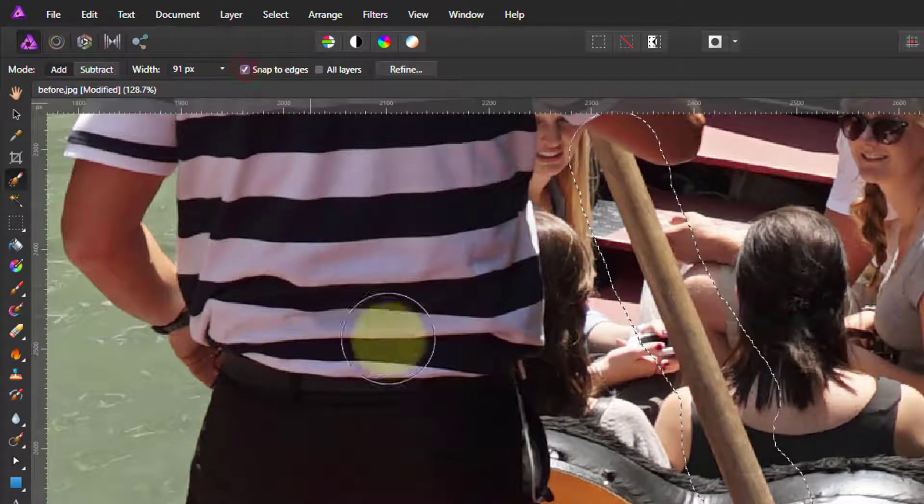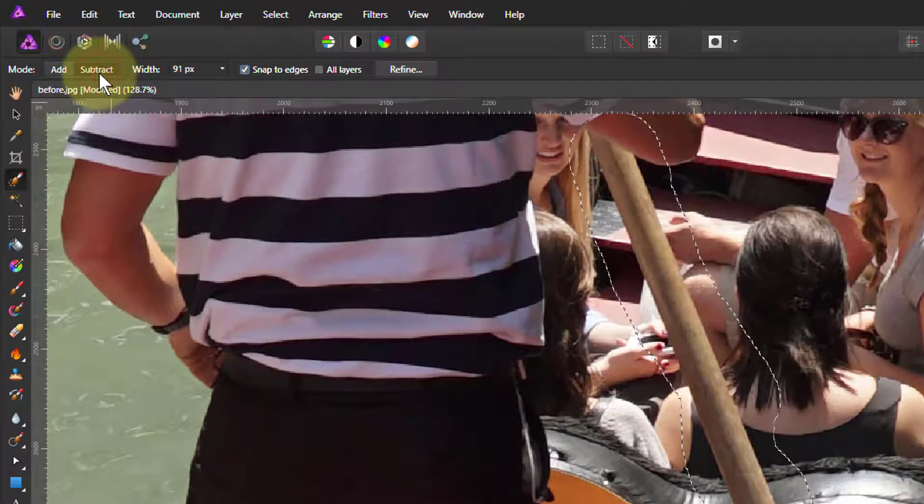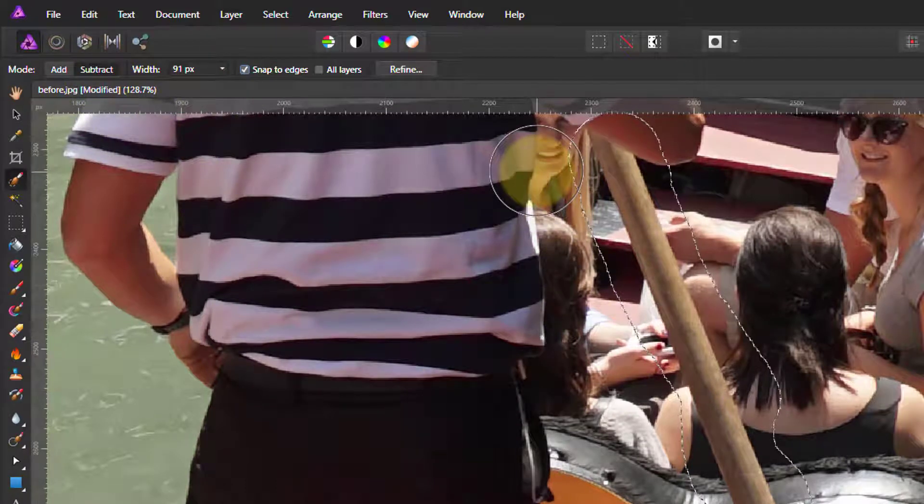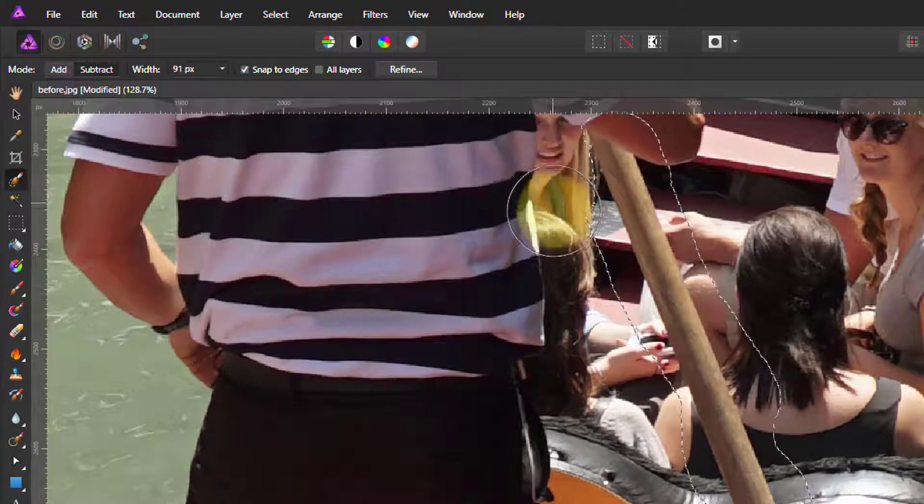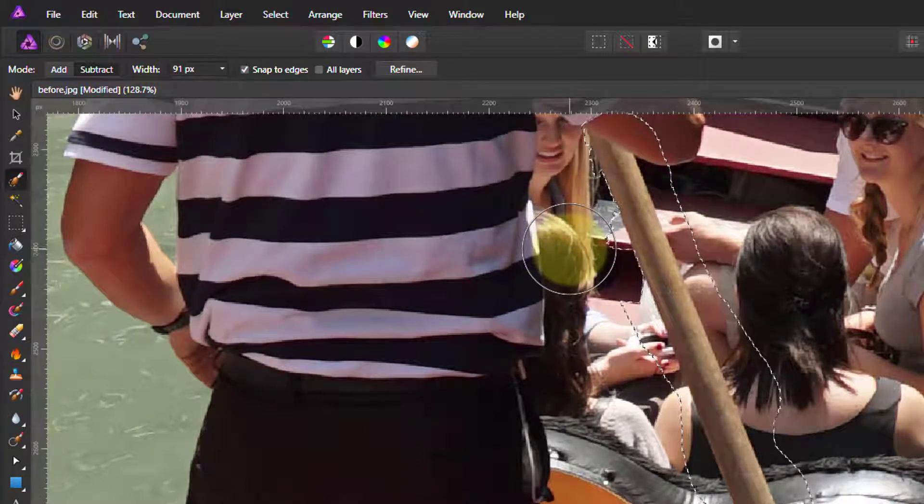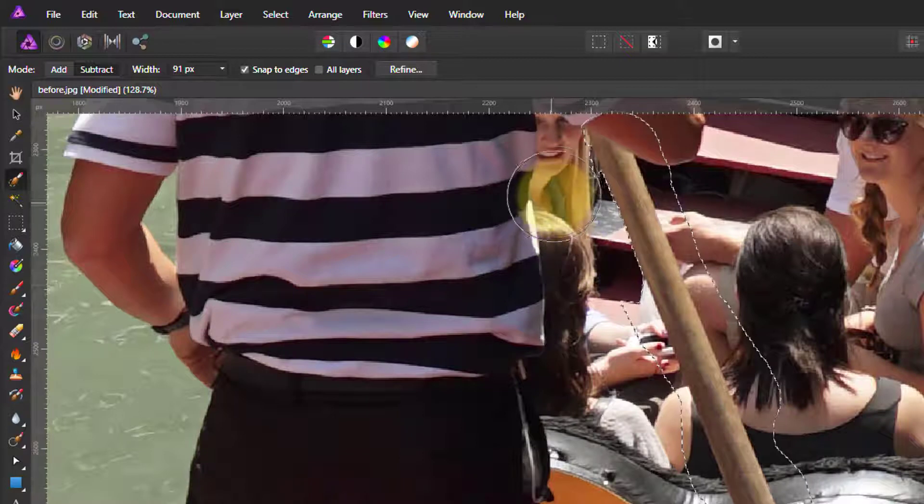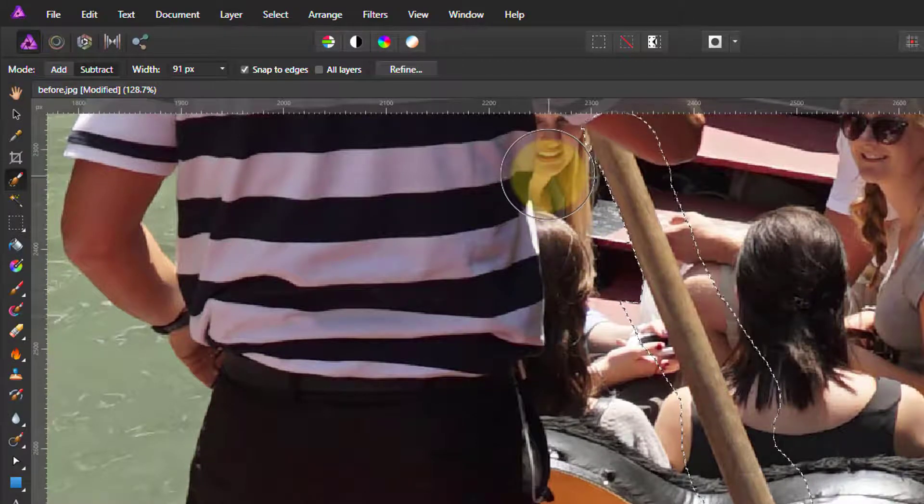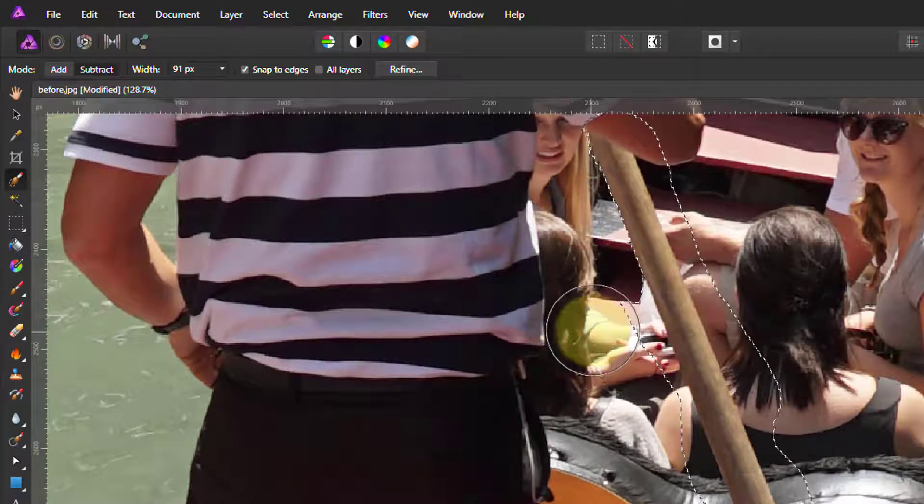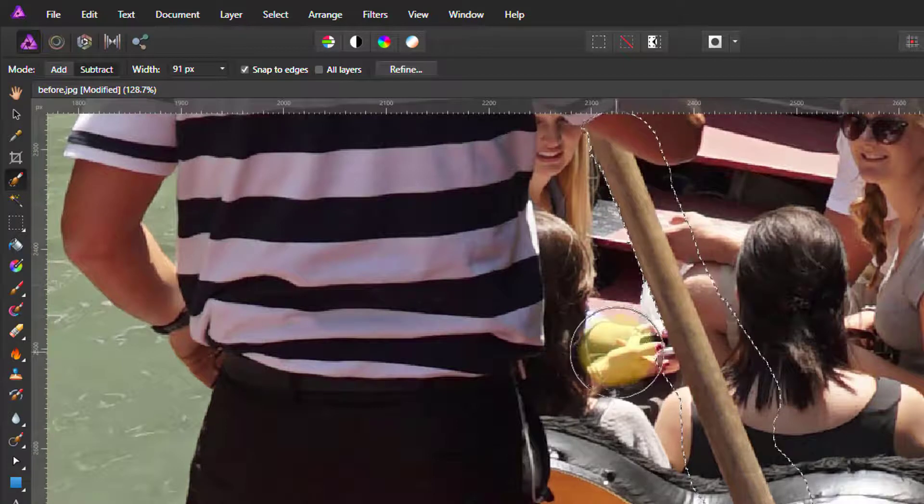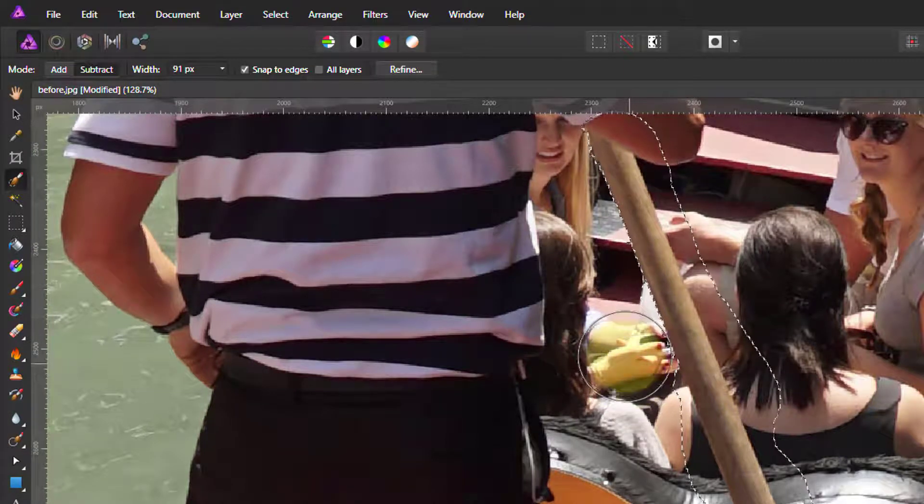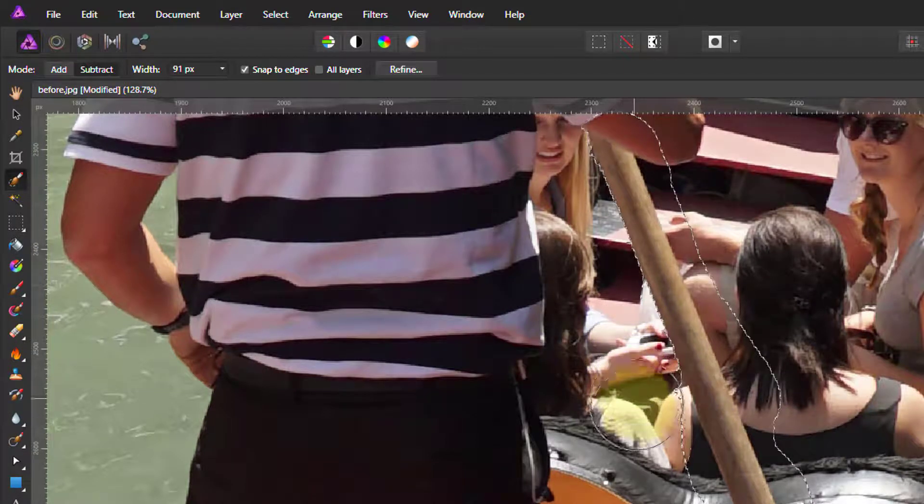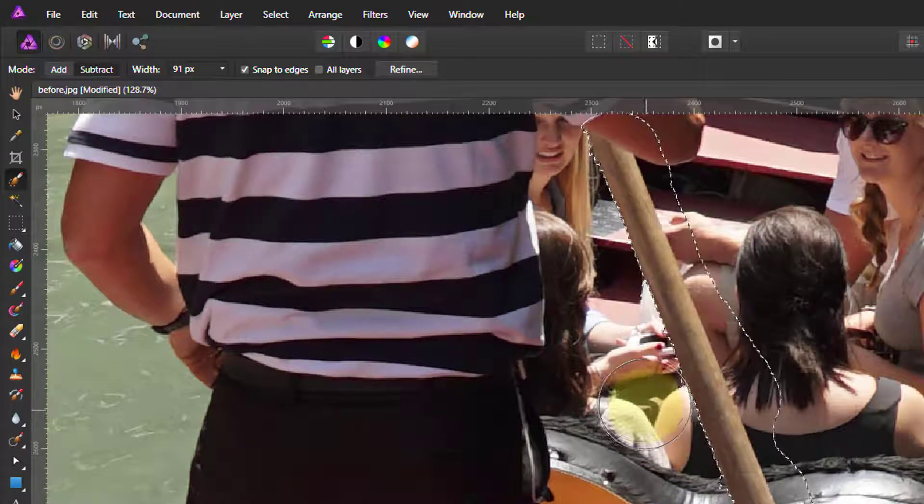So maybe we can do this with snap to edges here with subtract. You could always leave it on add and always hit Alt to reverse that. But now I'm just paying attention to this one side. I just want to get this up here and see, I know it's a lot easier because I don't have to worry about two sides at once. So there we go.